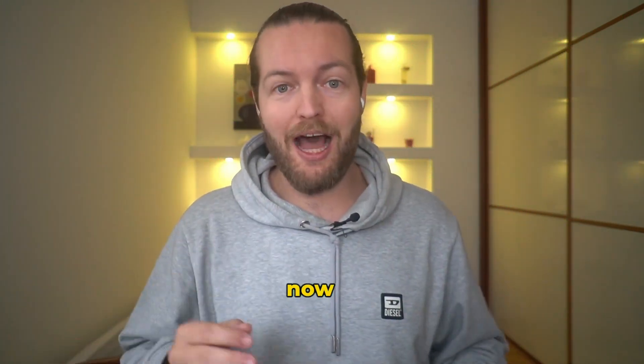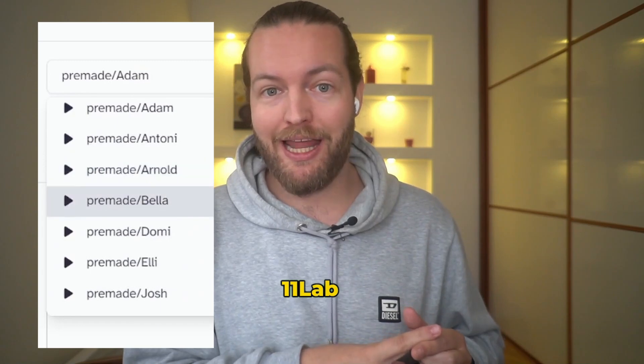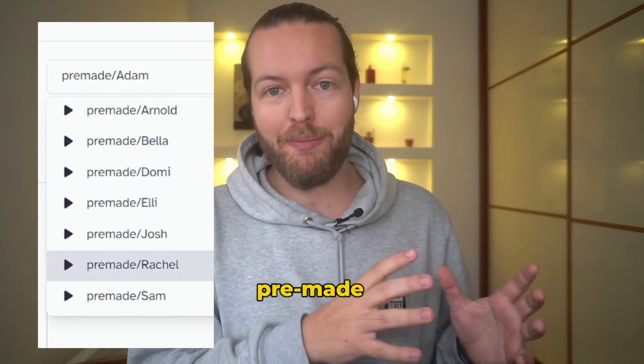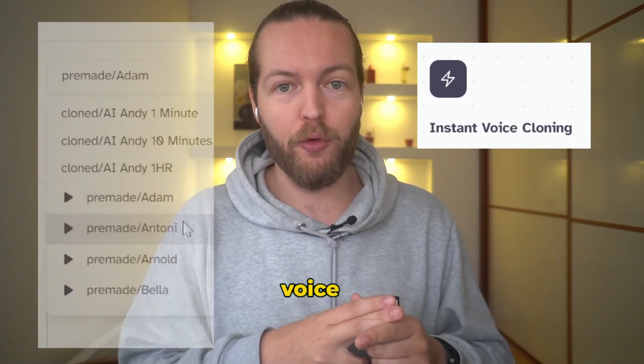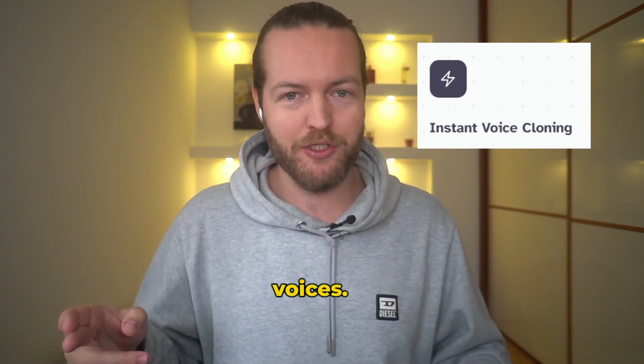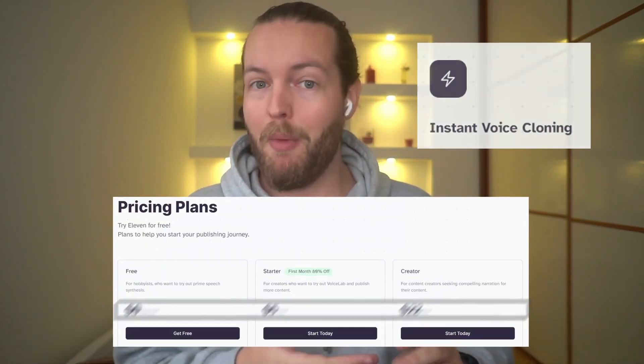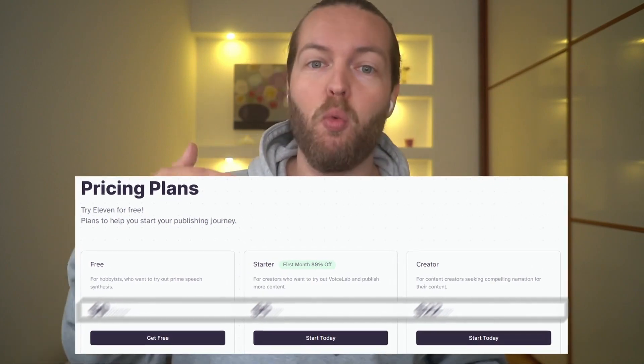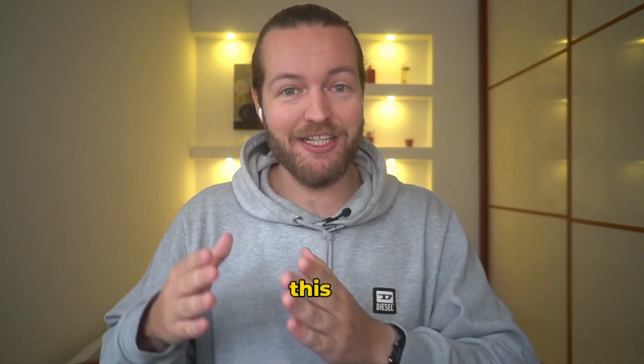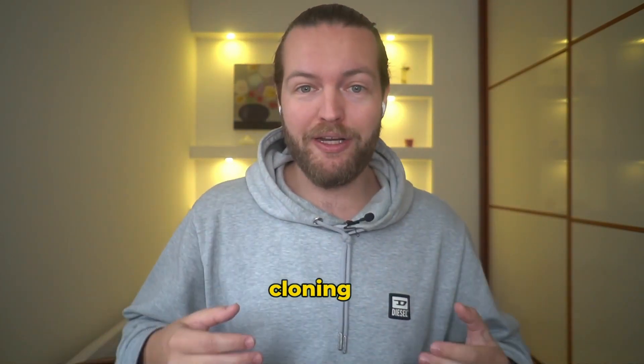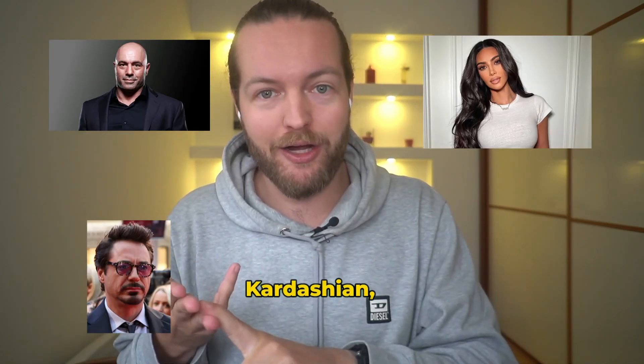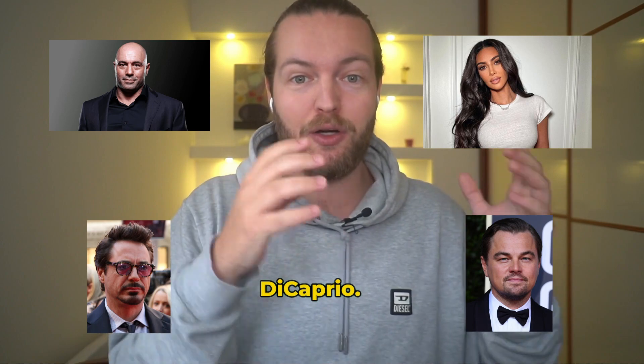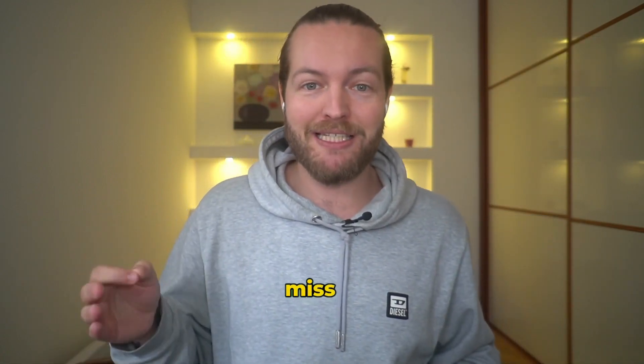So right now I'm going to show you how Eleven Labs works on the pre-made templates, how you can clone your voice or other people's voices, the price and the monthly subscription costs and what you get. And by the end of this video, I'm going to show you people cloning voices of Joe Rogan, Tony Stark, Kim Kardashian, and Leonardo DiCaprio. So you want to stay to the end to not miss that.